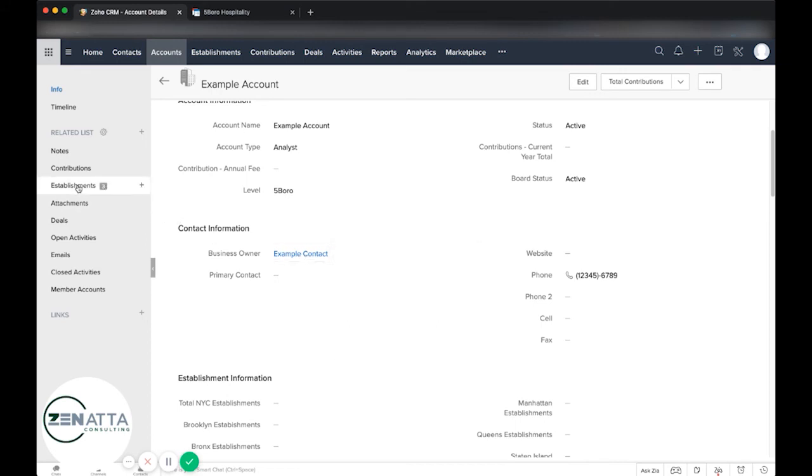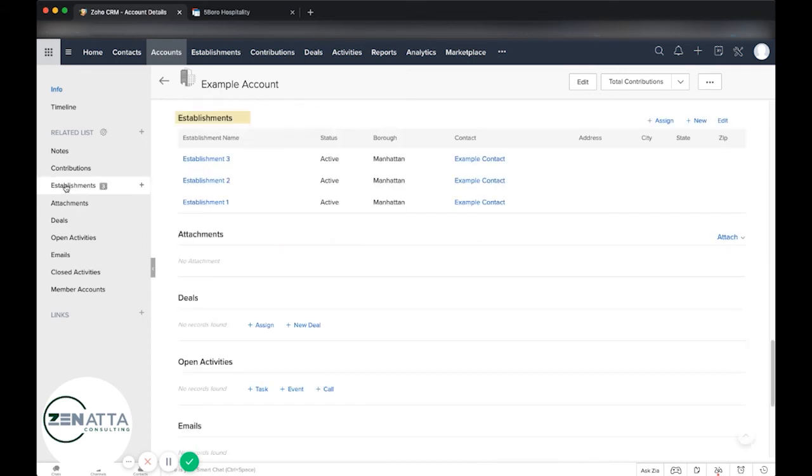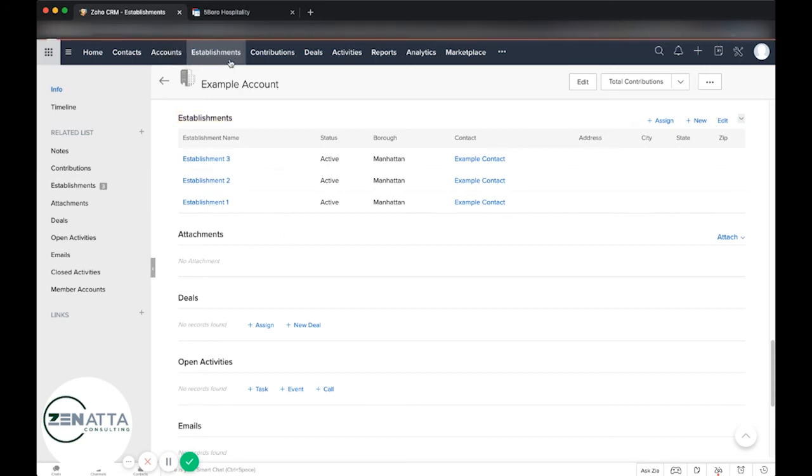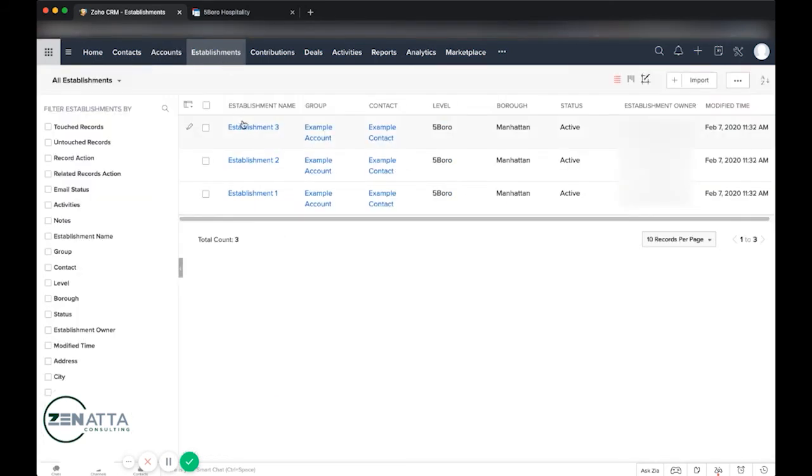And then last but not least, over here we can see in our related list we have our three establishments which come in into this custom module, which is populated directly from the sub form from Zoho forms.